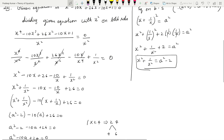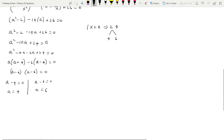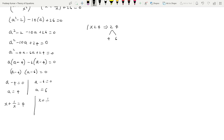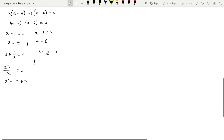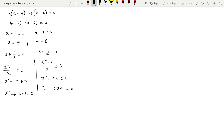But a is x + 1/x. Substituting: when a = 4, x + 1/x = 4. Taking LCM: (x² + 1)/x = 4, so x² + 1 = 4x, giving x² - 4x + 1 = 0. When a = 6, x + 1/x = 6, so (x² + 1)/x = 6, giving x² - 6x + 1 = 0. We now have two equations to solve.